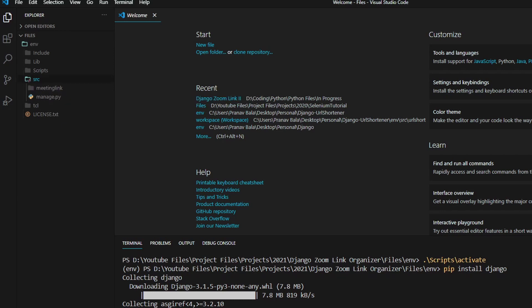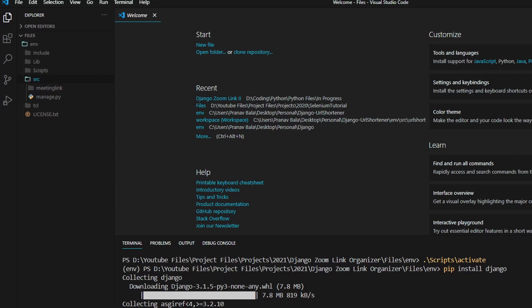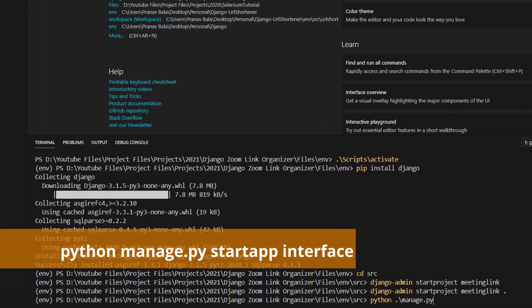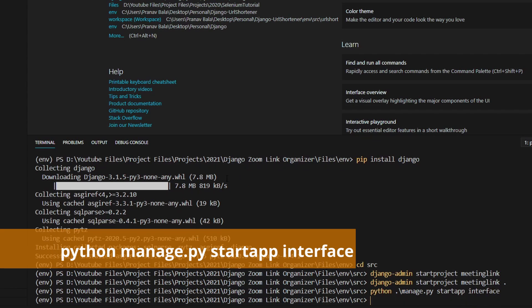So now what we need to do is we need to start an app within this project. So basically how Django works is that there is a main project. And inside that project, there are multiple apps. So usually a developer would create different apps for different purposes, but our app is only to store and present the meeting links to the user. So we won't need to use multiple apps. So the only app we need to create is the interface app. So the way we do that is by typing in python manage.py startapp and we'll call this app interface. And hit enter.